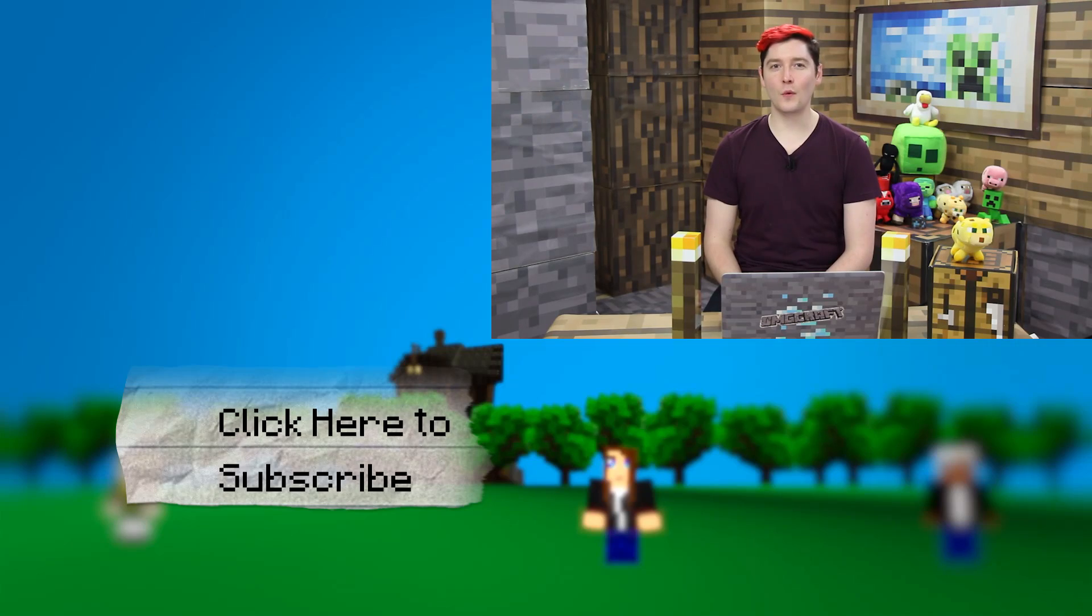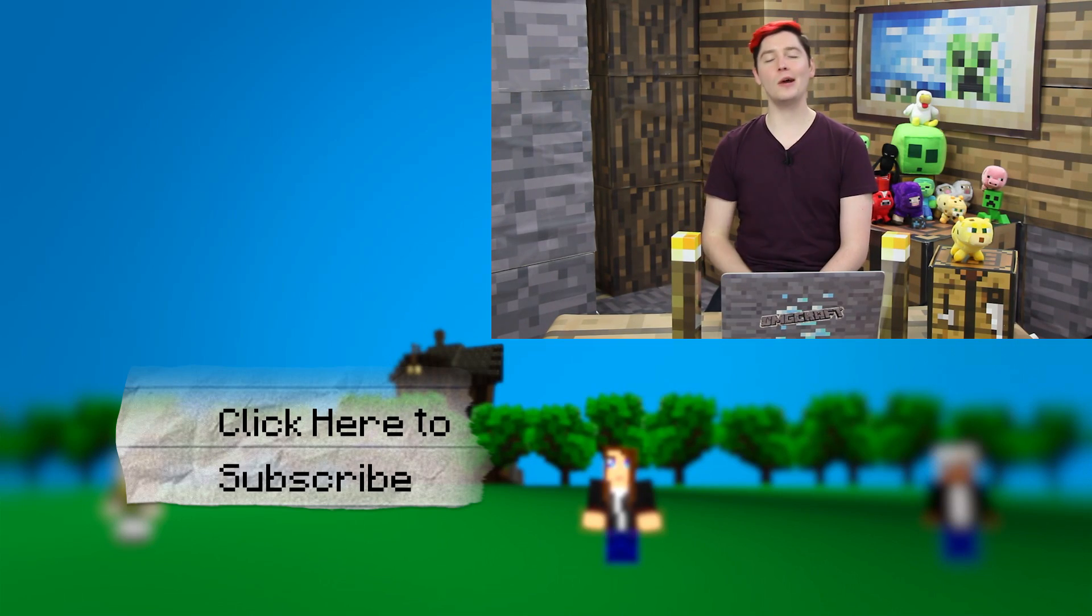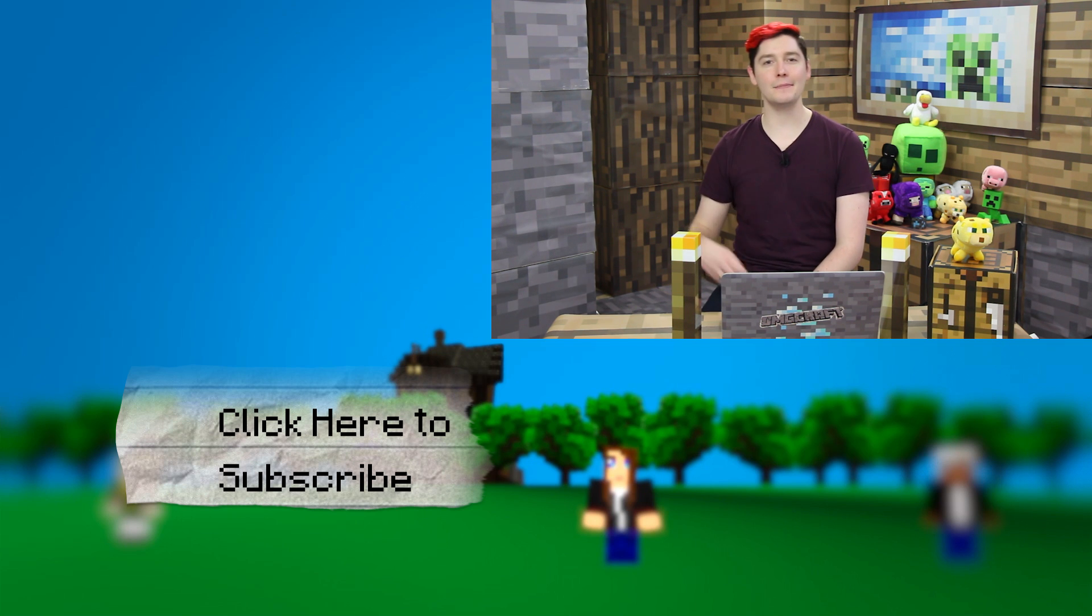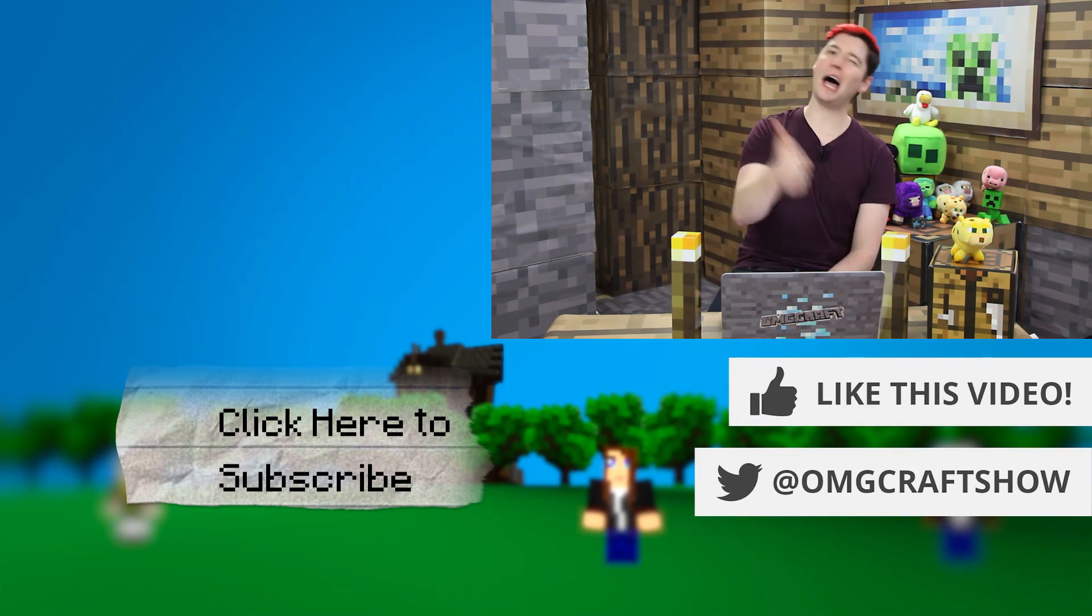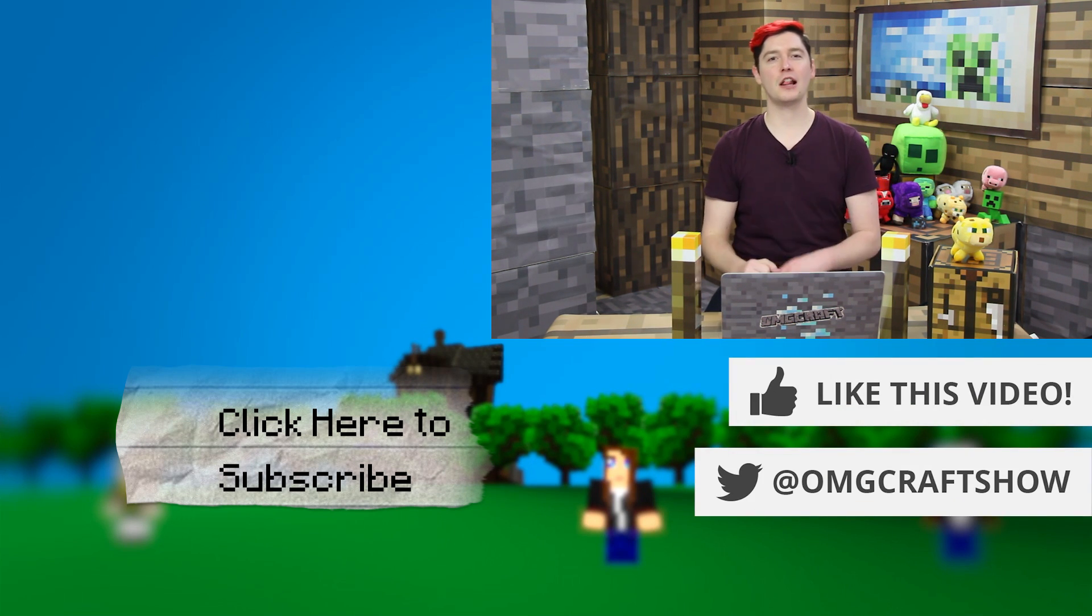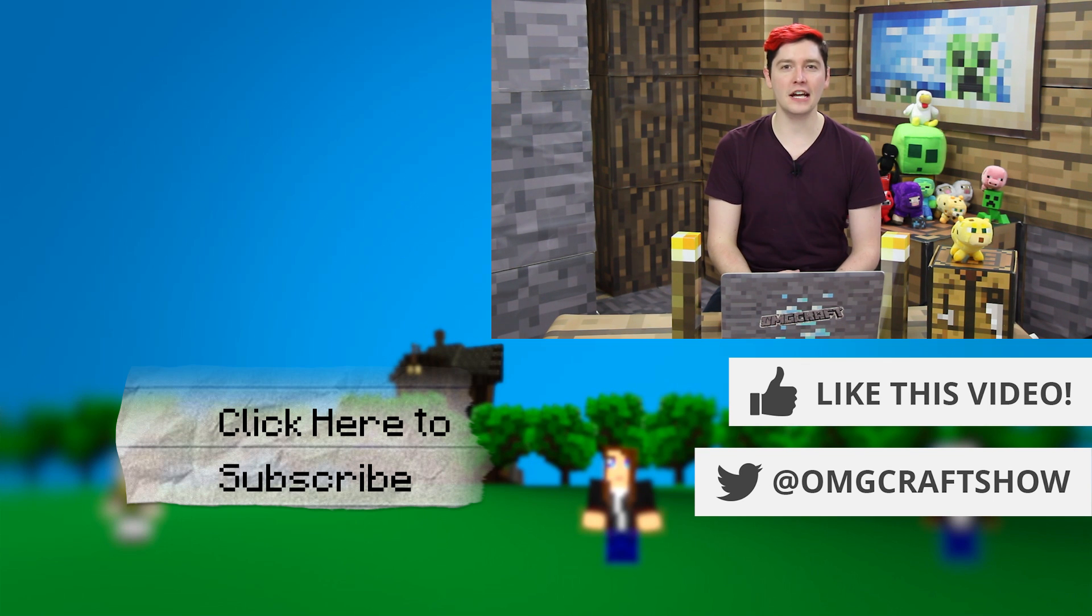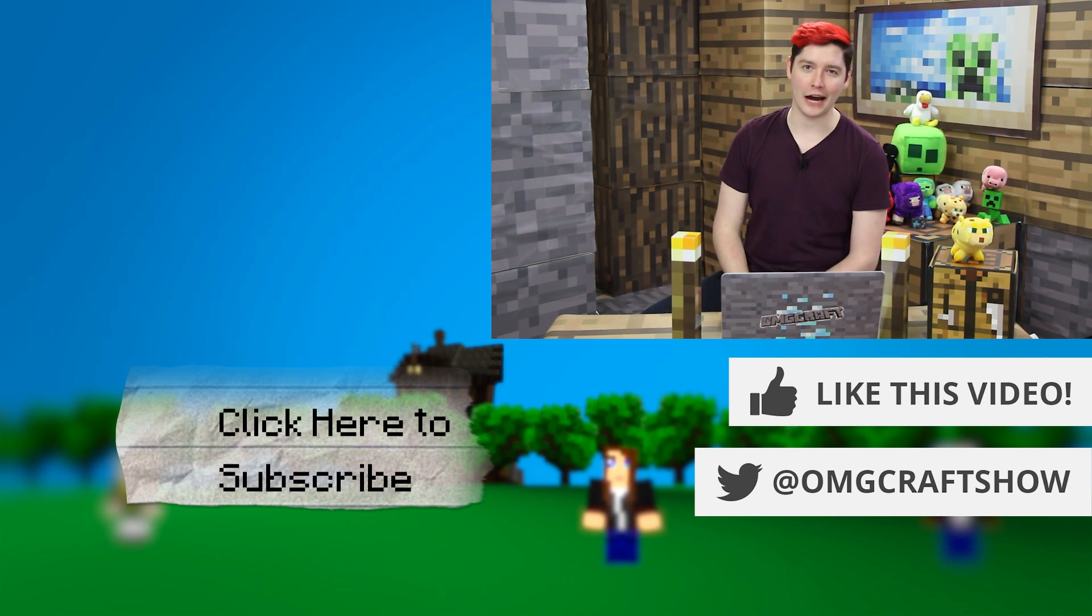Thanks so much for watching this video on OMG Craft. If you liked it, make sure you give it a big old thumbs up. Please do that. It helps the channel a lot. Make sure you subscribe for future videos and I'll see you next time on OMG Craft. Bye.